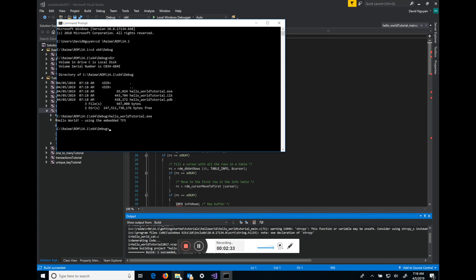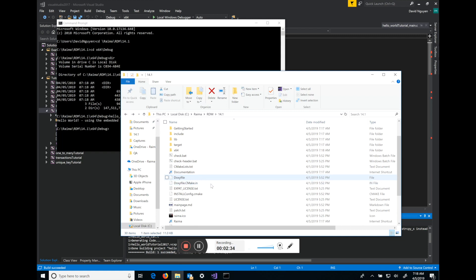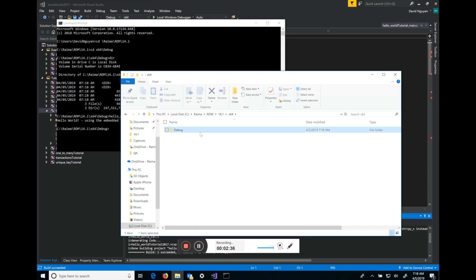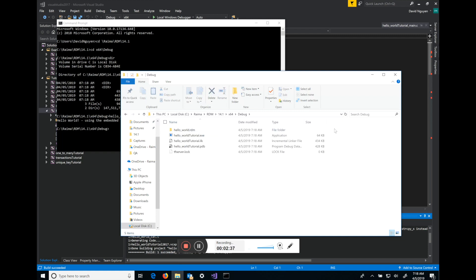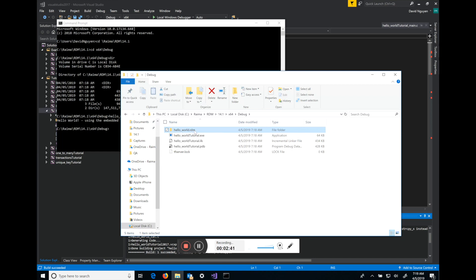Now if you go back to that folder in your Windows Explorer you'll see this newly created subfolder with the name of the database .rdm and in there is the single pack file that stores the contents of your database. Now as your database grows it will roll over to a new pack file and it will vacuum up the unused contents of the previous pack file.